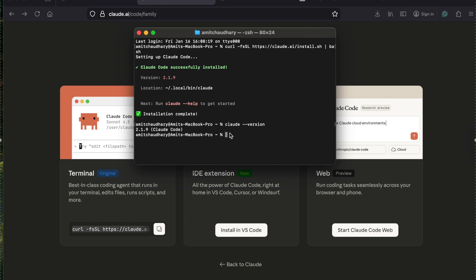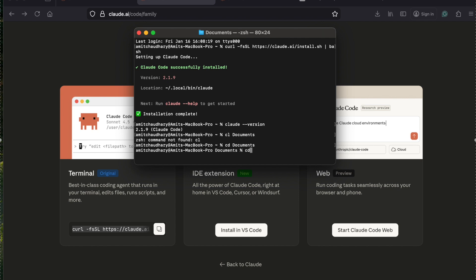Now the way to use it - you can create a folder where you want to start your project on the command line. What you need to do is just go to the folder where you want to work, then use cd - for example, I want to go to the documents folder. I already created a folder for R&D purposes, so I'm just moving into that folder.